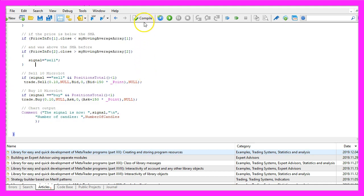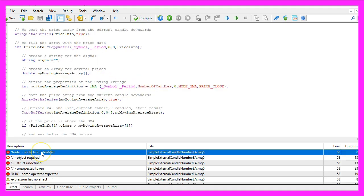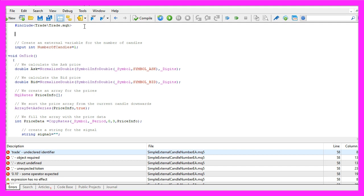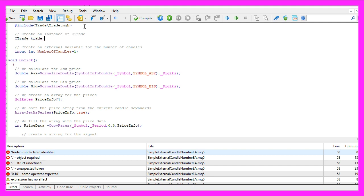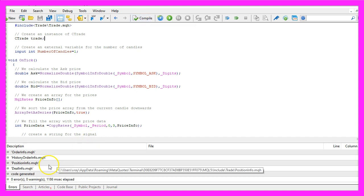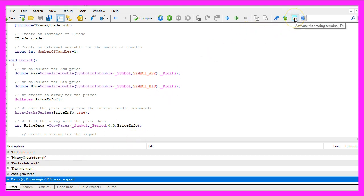For now please click on the compile button or press F7 on your keyboard. I have messed something up here, it looks like I have forgotten to create an instance of the class ctrade. So let's go to the part of the source code where that needs to be done, recompile the code, and this time it looks better. We don't have any errors here, and in that case you can click on the little button here or press F4 to go back to MetaTrader.